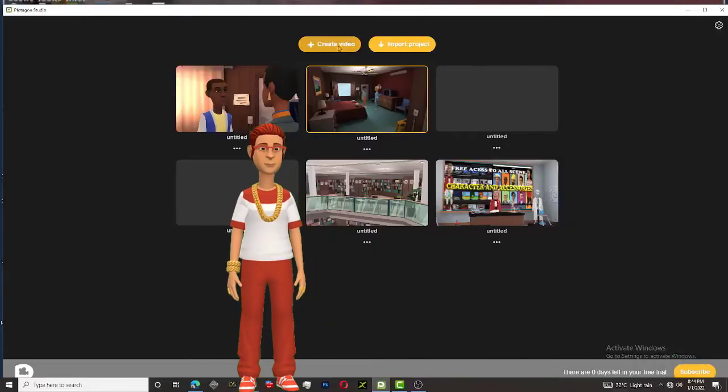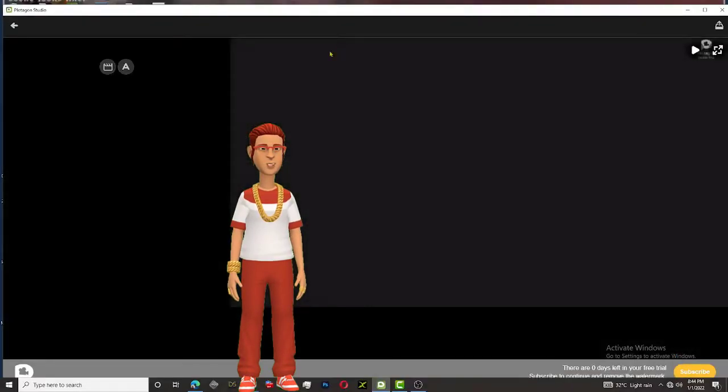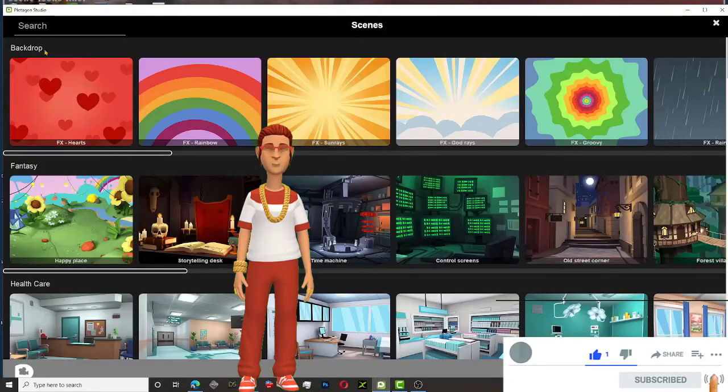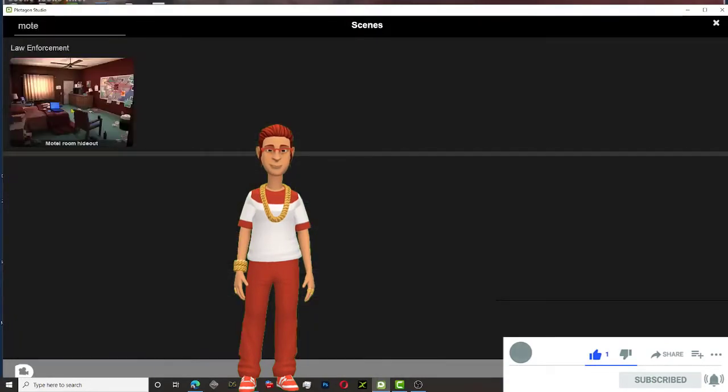Open Plotagon app, click Create Video, next. Click the scene to import any scene, next.